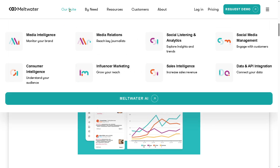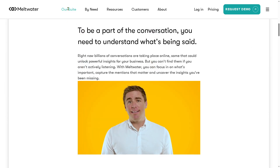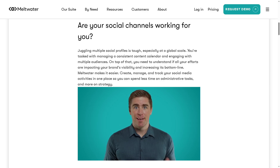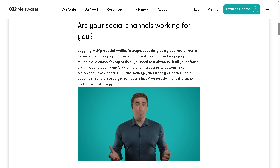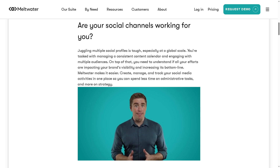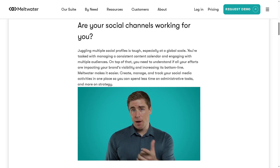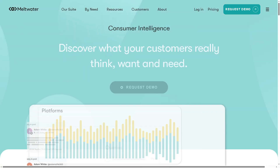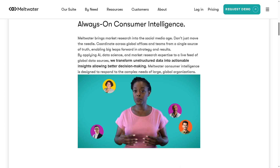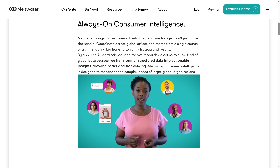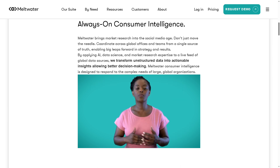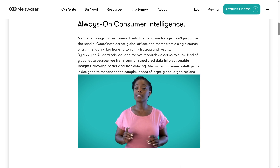There is also the social media management. With this, you can plan, publish, and manage content across your social media accounts from one platform. You can keep your social presence active and engage without switching between apps, which is a good thing. How about the consumer intelligence? With this, you can understand your customer's behavior, preferences, and opinions using data so that you can create better marketing strategies that truly connect with your target audience.